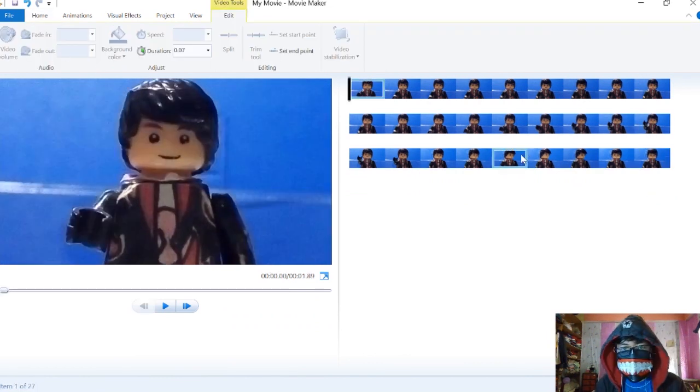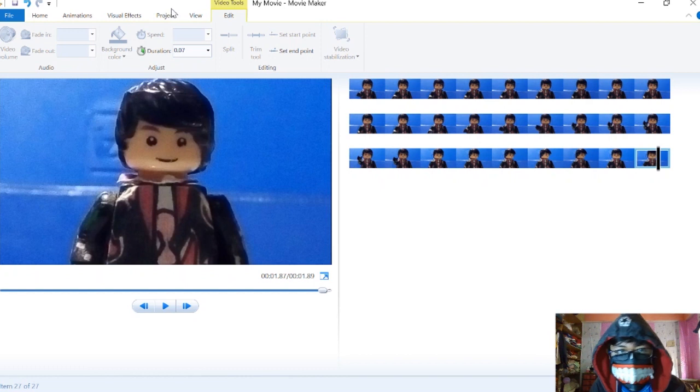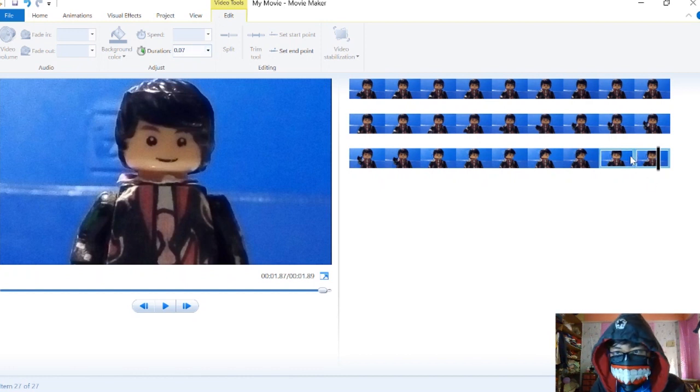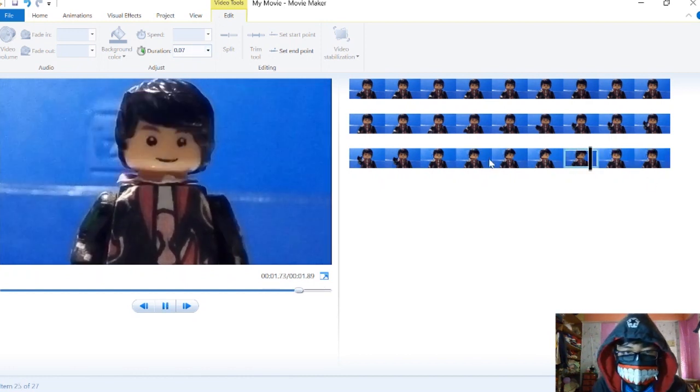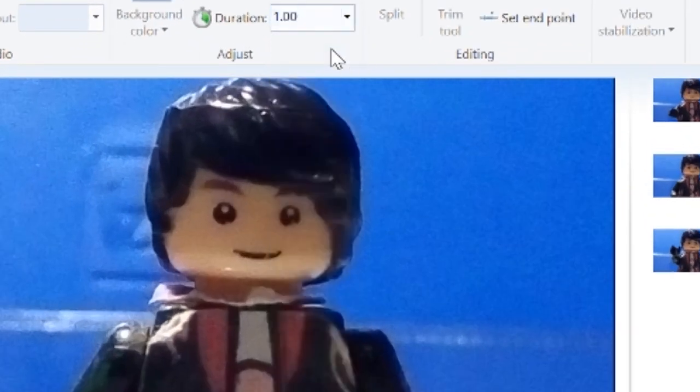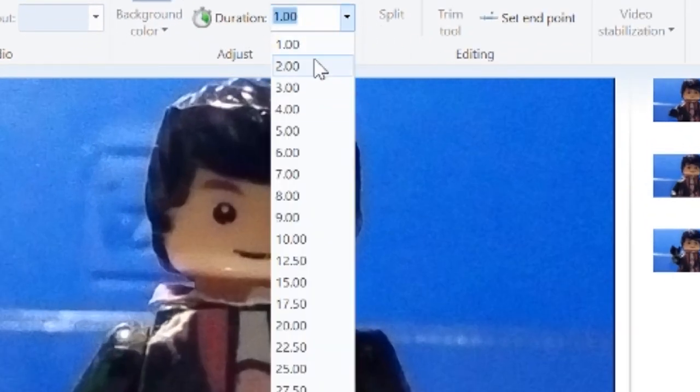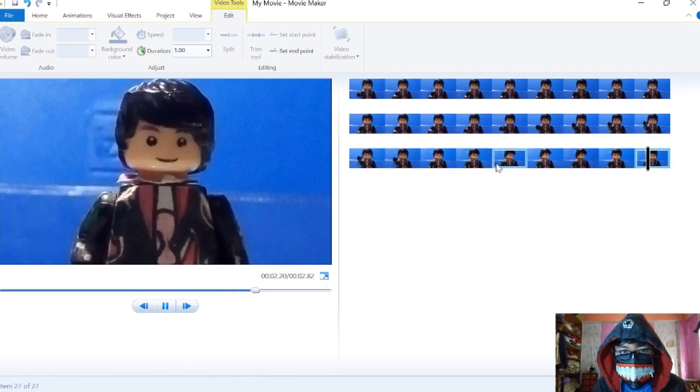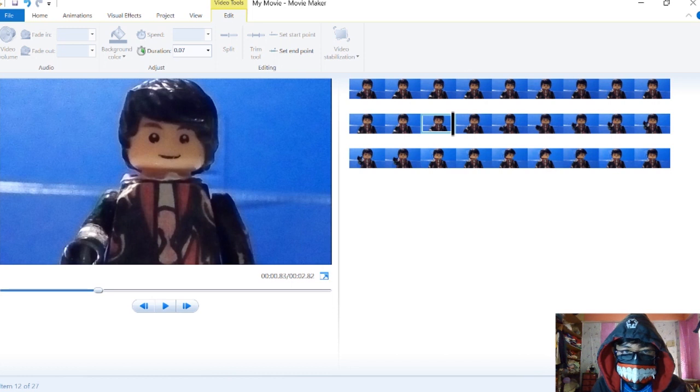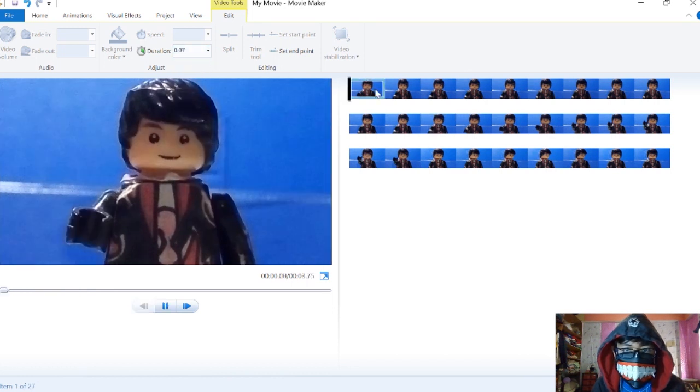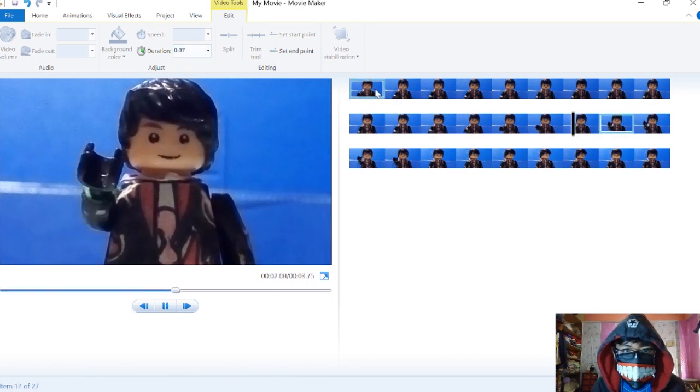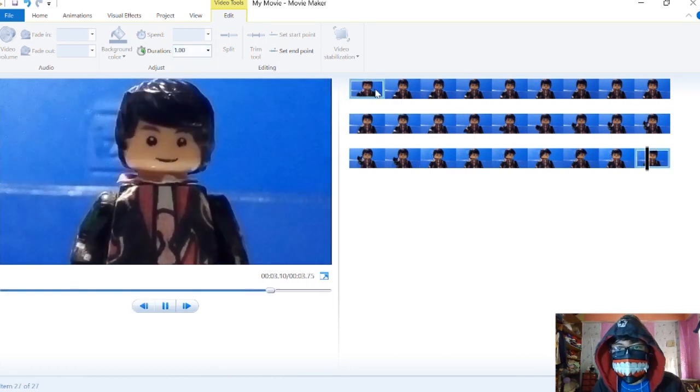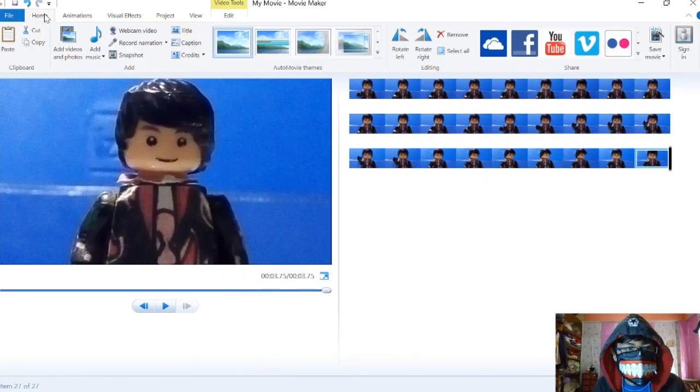You can also adjust the duration. For example, if you want him to stay steady like this for a long time, make it 1 second, 2 seconds, 3 seconds, whatever. Or if you want it to stop in the middle for 1 second, it'll continue after that.